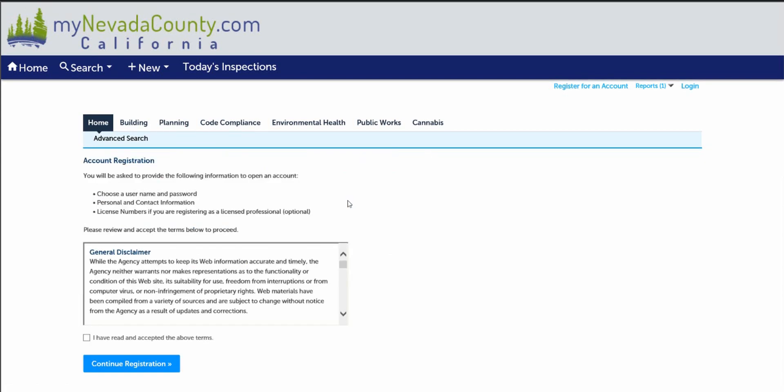As you continue registering for this account, you'll be asked to provide the following information to open up this account, like your username and password, personal and contact information if you're a contractor, your license number information. Please review and accept the terms below to proceed and then continue with this registration.